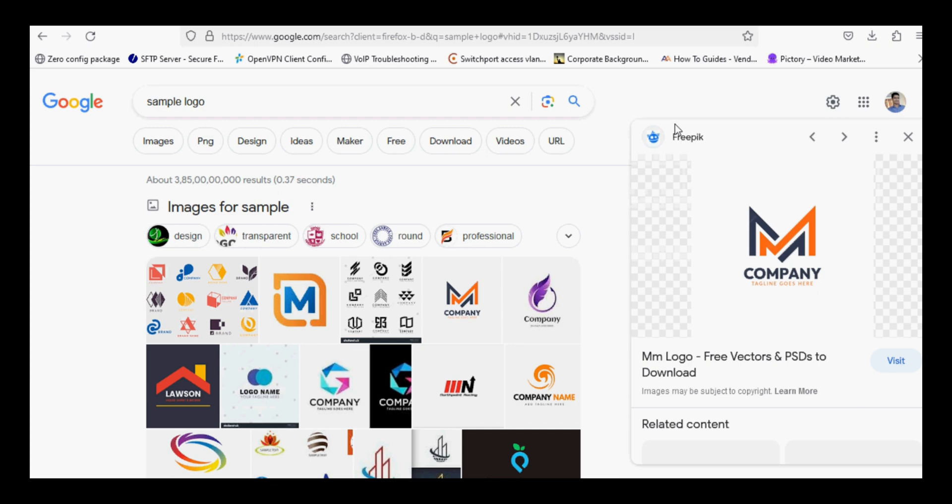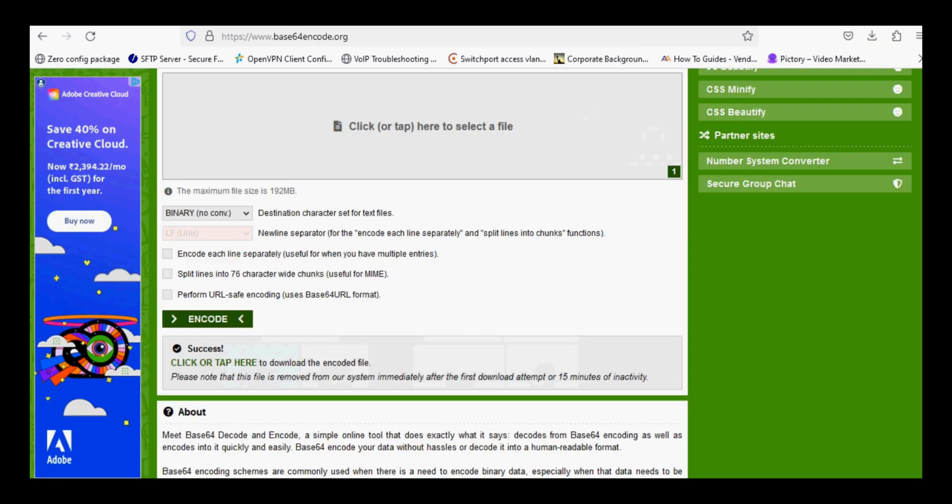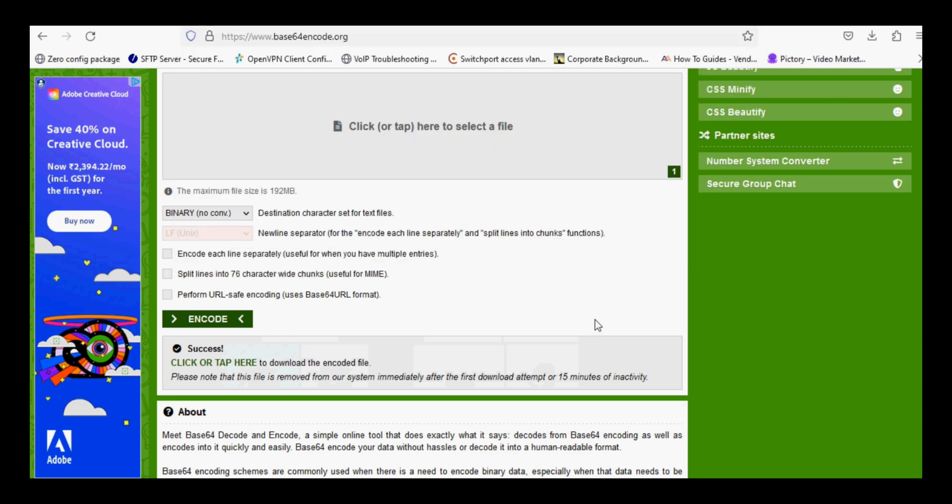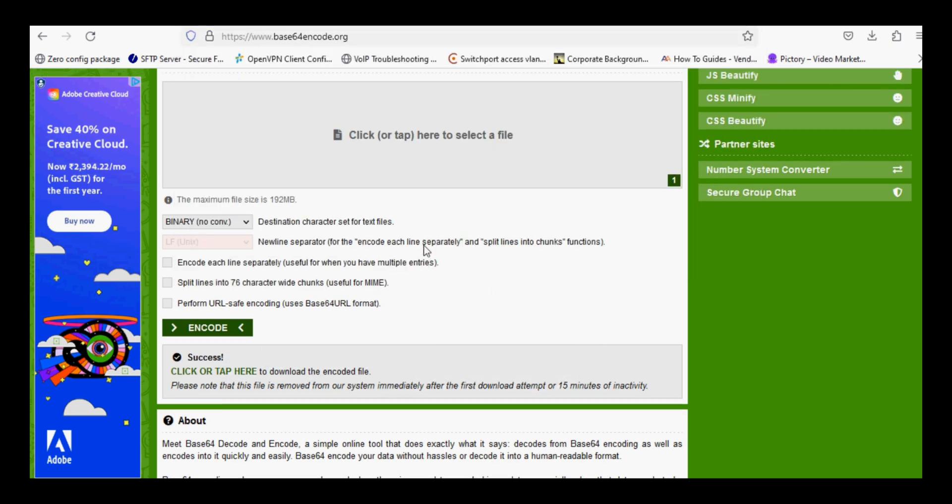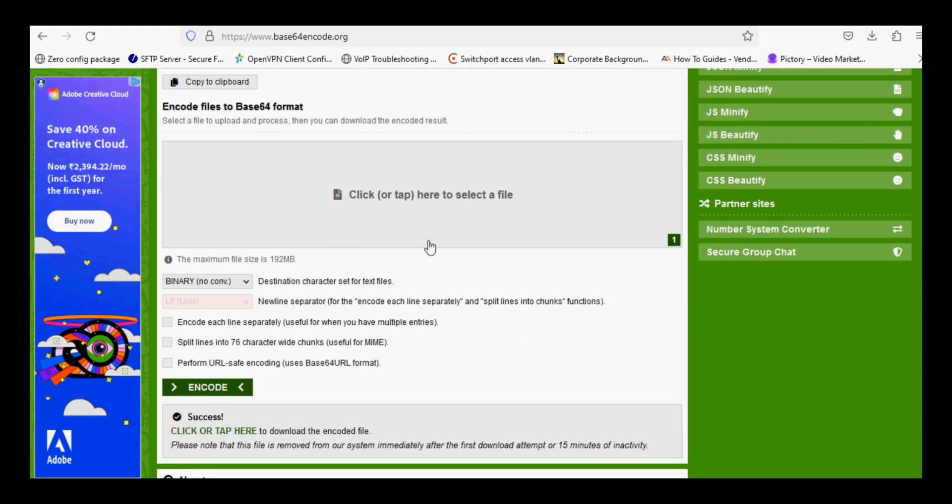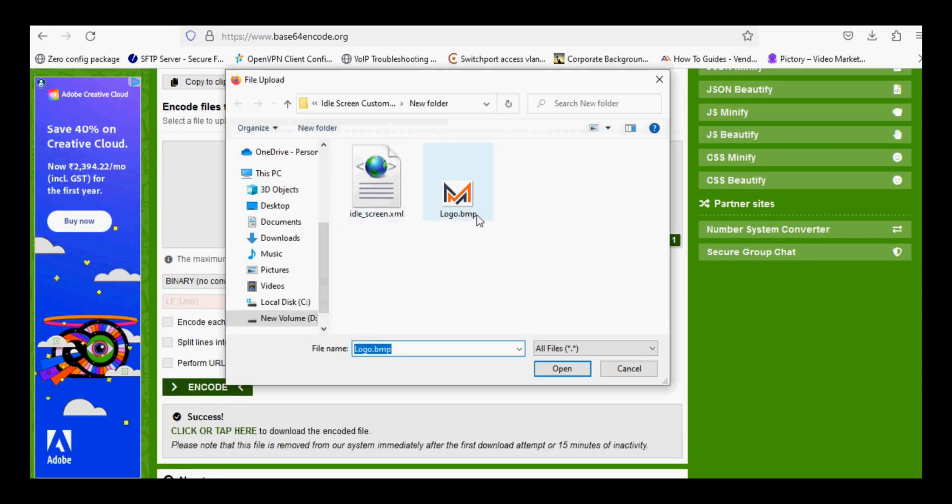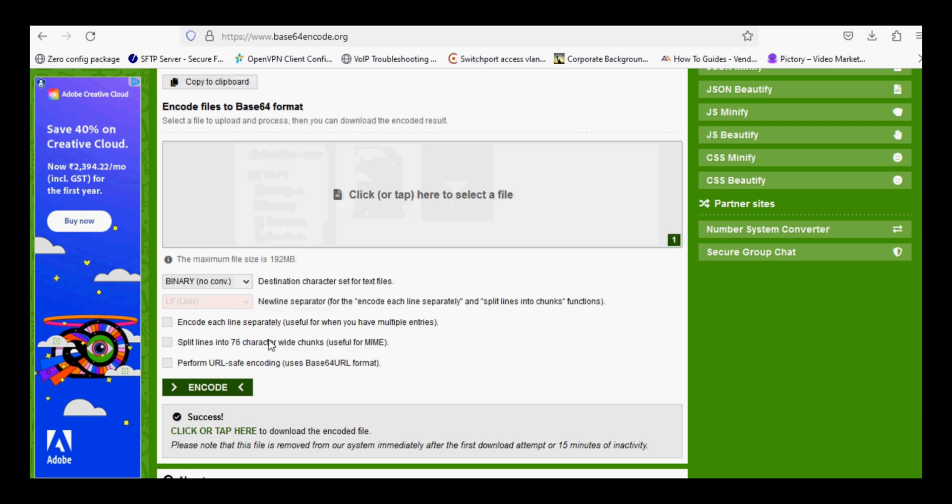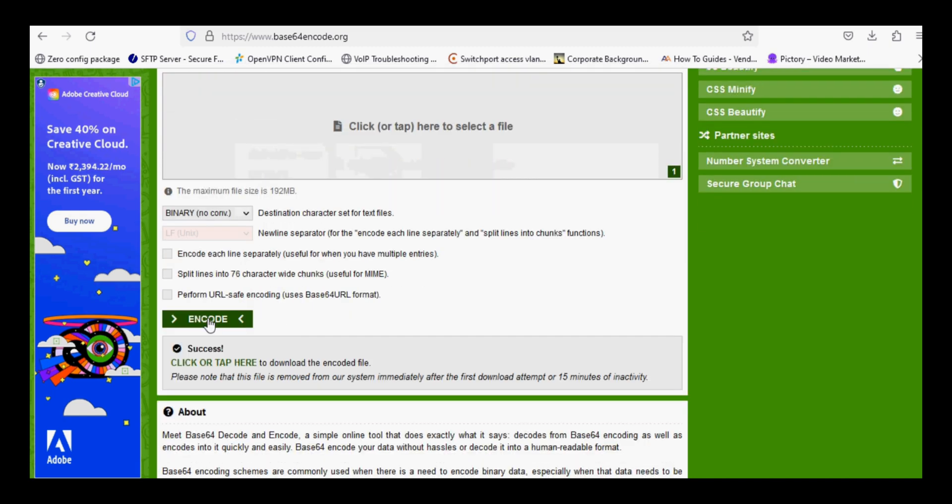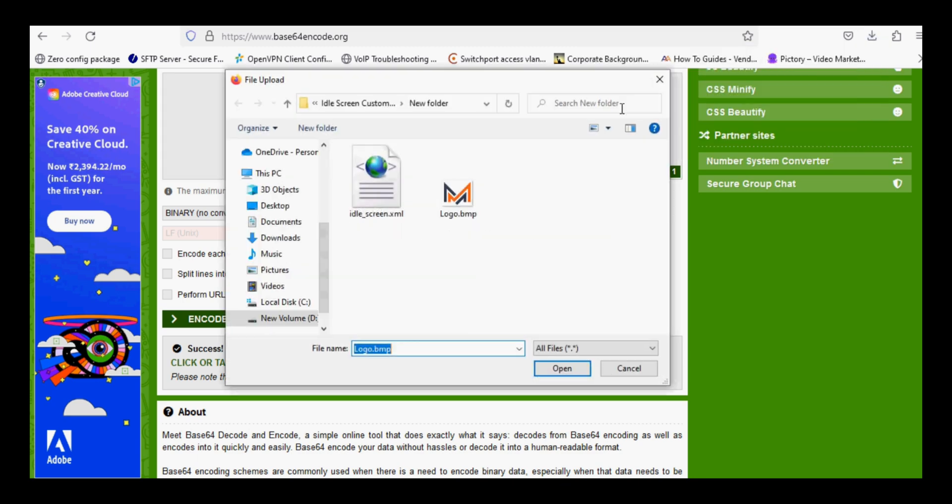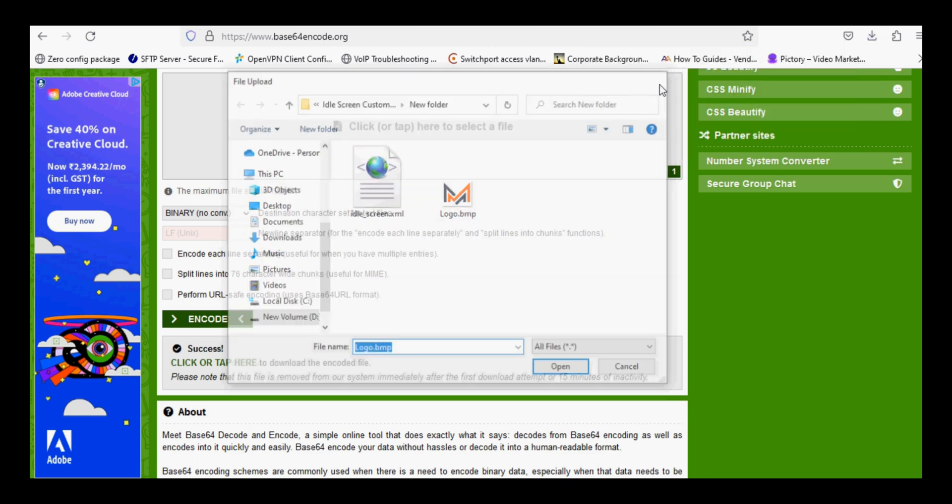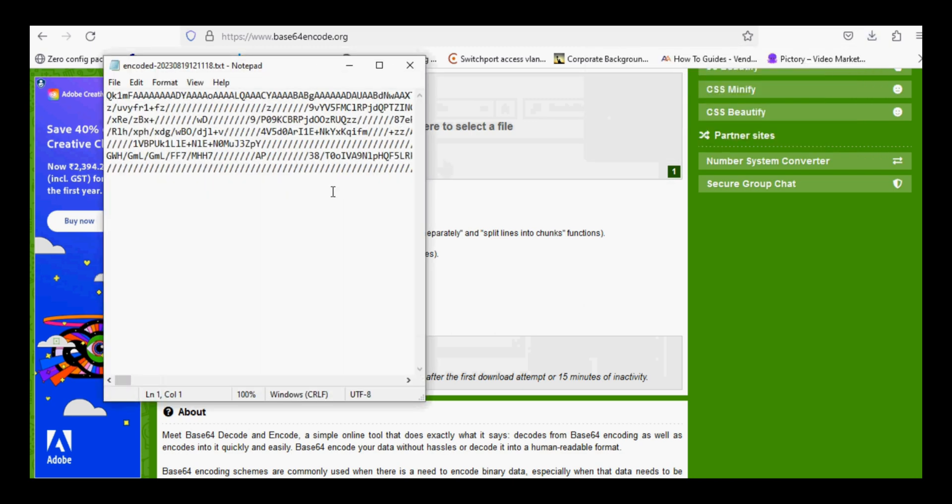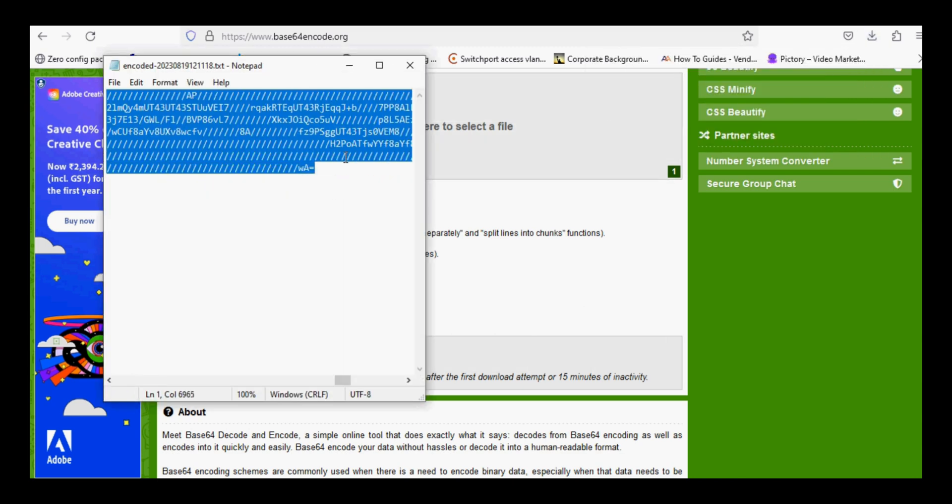After that, you need to go to a base64 encode website and upload your logo file which is in .bmp format. Upload the file, click on Encode, and tap here. A notepad file will be downloaded. Click on the notepad file and copy the content.